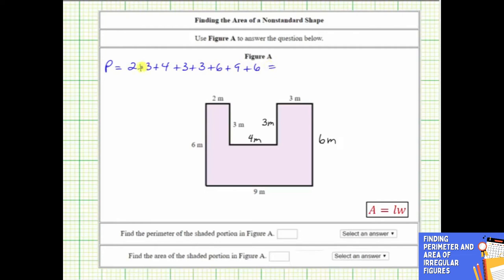Determining the sum: two plus three plus four is nine, plus three is 12, plus three is 15, plus six is 21, plus nine is 30, plus six is 36. The perimeter is 36 meters. Below we enter 36 and select the units of meters.